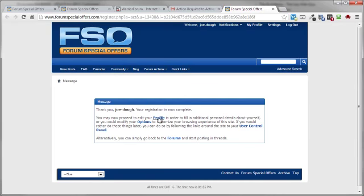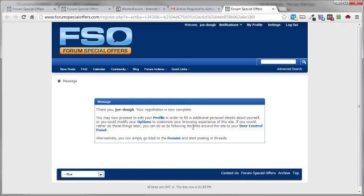Now I would suggest that you go in and edit your profile and update any personal data that you want. Like for example, maybe putting an image in there of yourself and any other information you want to add to your profile section.